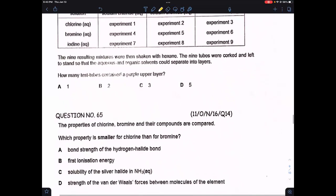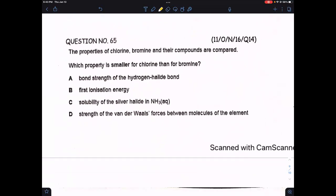Question 65: the properties of chlorine, bromine, and their compounds are compared. Option A — bond strength of the hydrogen halide bond is stronger in chlorine than bromine, so A is wrong. Option B — first ionization energy is larger in chlorine because its radius is smaller, so B is wrong. Option C — solubility of silver halide in ammonia: chloride is more soluble, so C is wrong. Option D — strength of van der Waals forces is correct; van der Waals forces are stronger in bromine because there are more electrons.